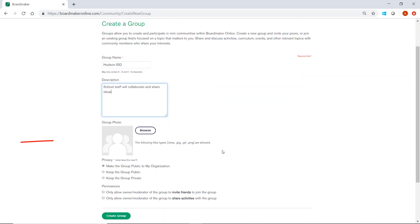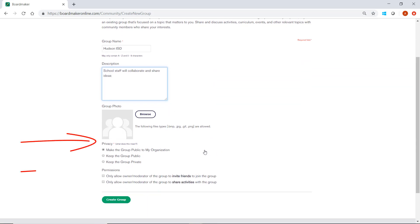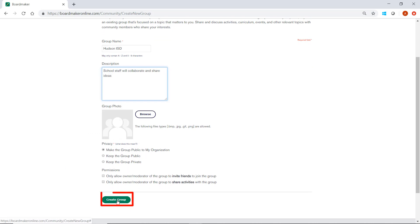Then you'll set your privacy and permission settings. When finished, click Create Group.